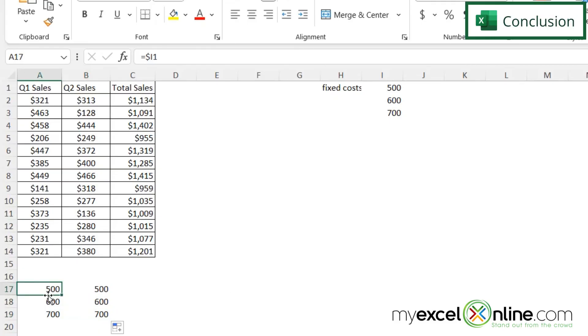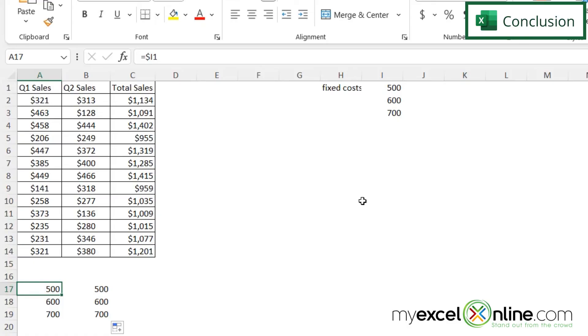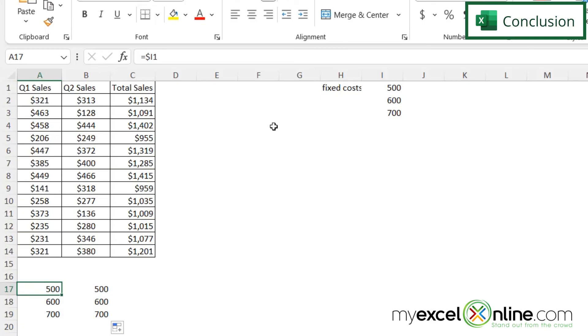So you can lock the entire cell and use that to reference one cell. You can lock the column to just keep the column absolute and still change the row. And you can also lock the row and let the column be a relative reference. So hopefully that shows you three different options that you have for relative and absolute references within Microsoft Excel.